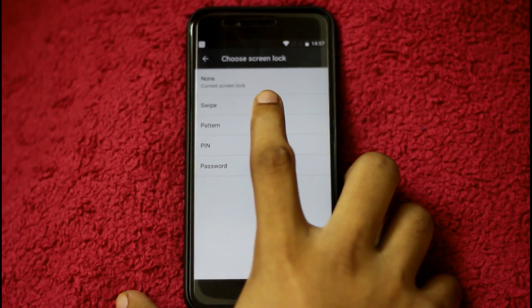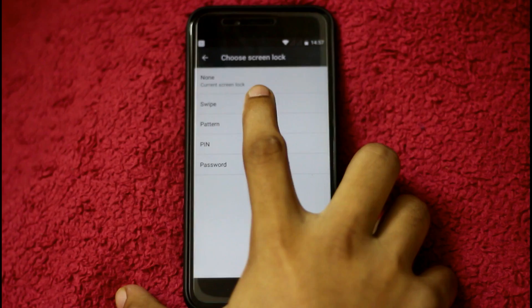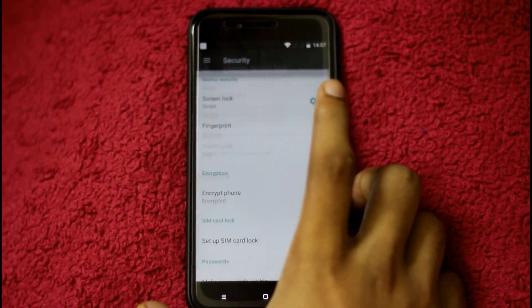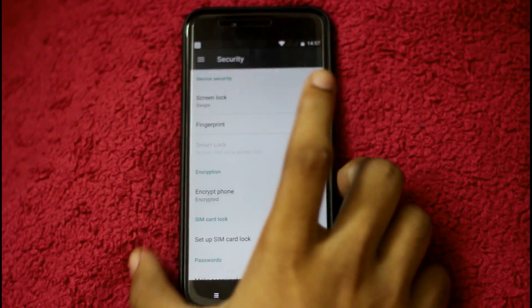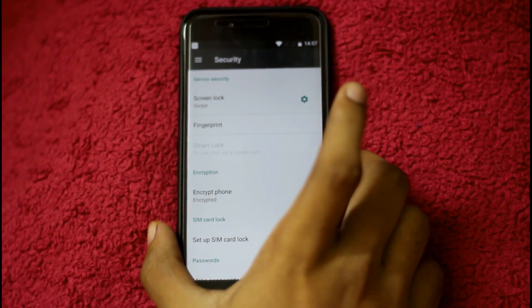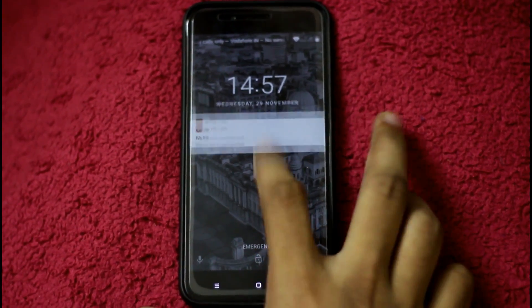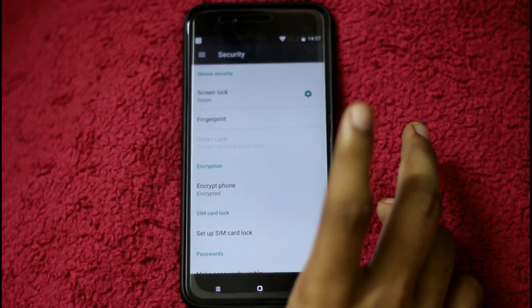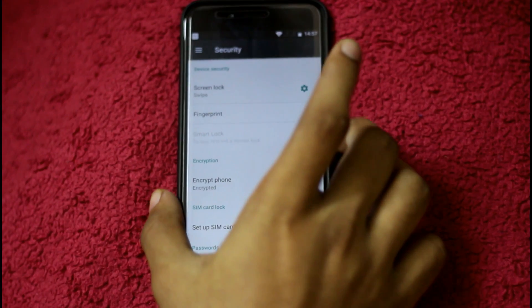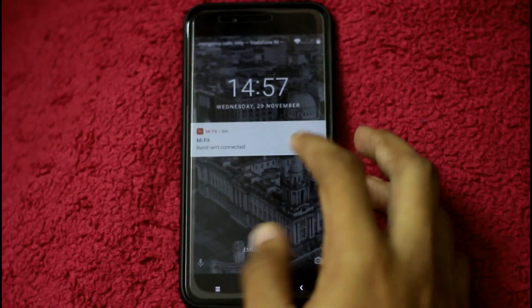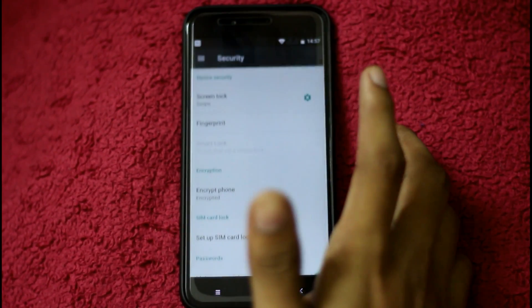The first type is swipe. If you want to know the security, you can press the power button and swipe to unlock the phone. So the first option is swipe unlock.